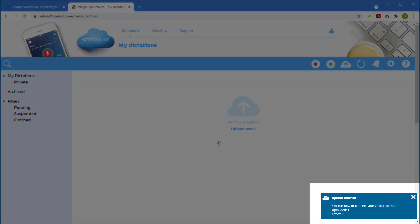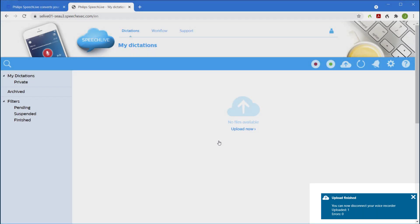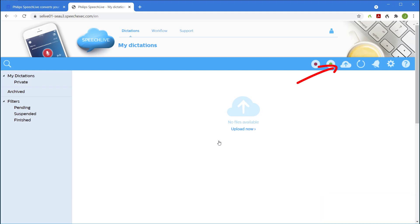Since I have the upload client installed, the recording has automatically been uploaded to SpeechLive. If I didn't have this installed I would simply click the upload button and select the file manually.